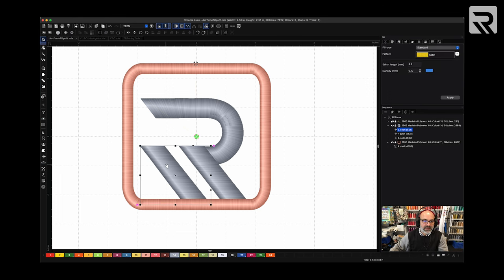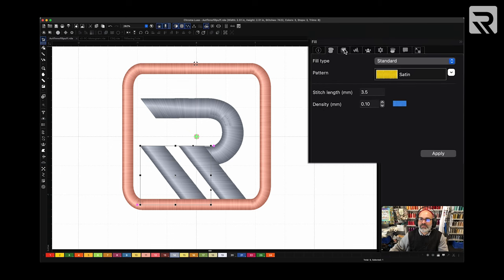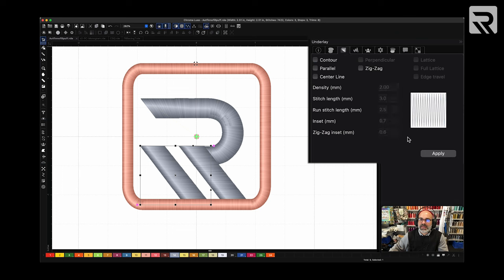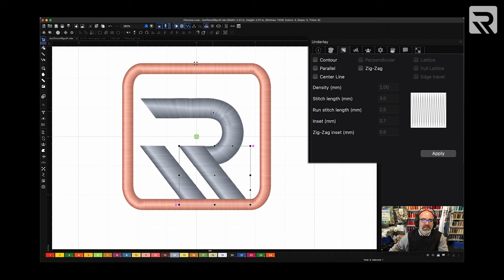So if I click on this part of the design, you'll notice that if we go to the underlay tab, there's a parallel underlay on it. And if you hover over, it's going to say underlay. There it is. So if I uncheck that and click apply, now the underlay is no longer there. I'm going to hit my second element, remove the underlay and click apply.